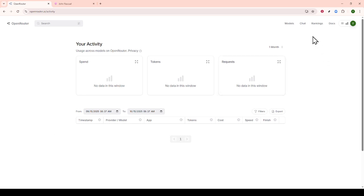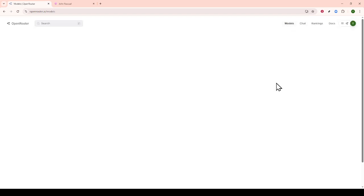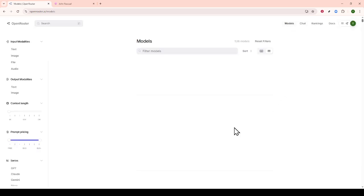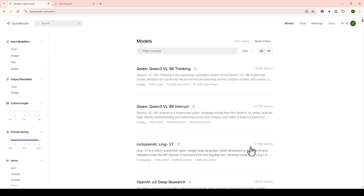Thank you for following along with this guide on using DeepSeq Proxy in Janitor AI. Your setup is now ready to explore and enjoy enhanced AI interactions. If you encounter any issues, feel free to revisit any steps as needed. Enjoy your experience.